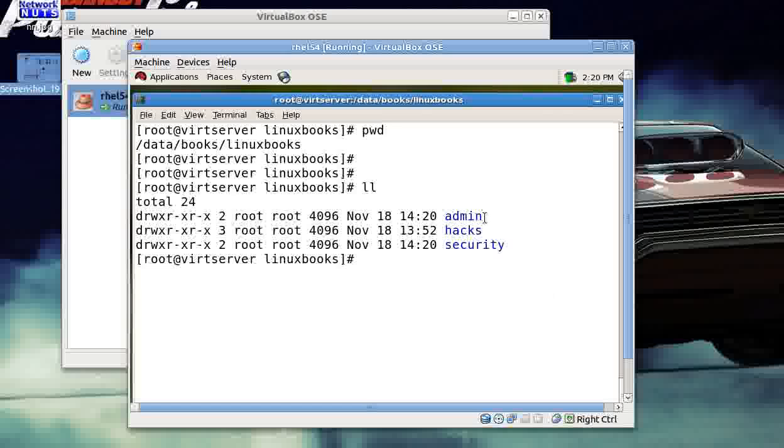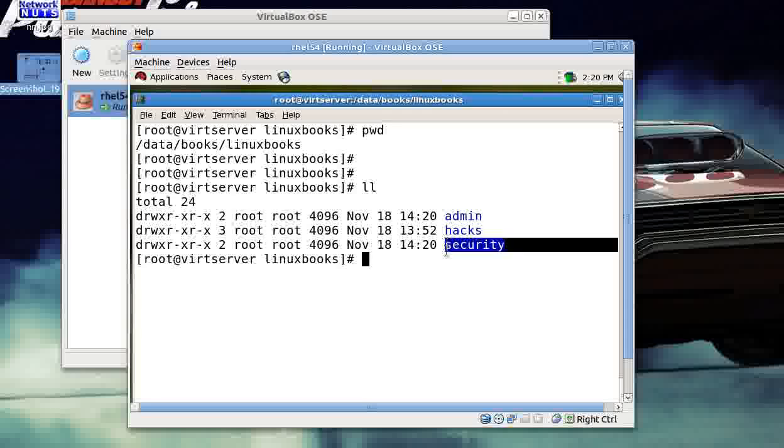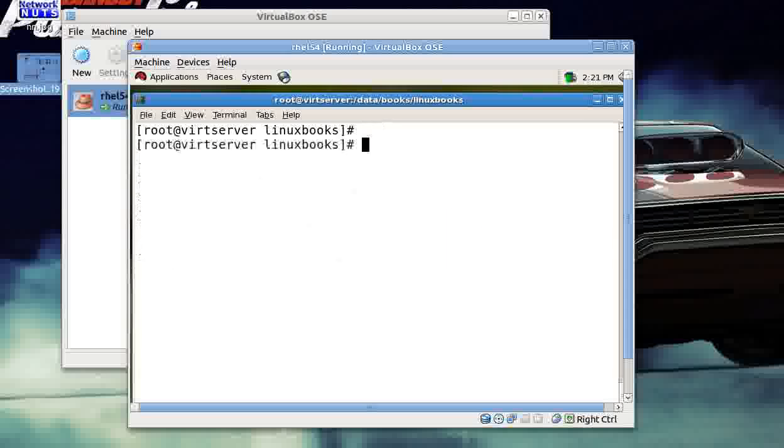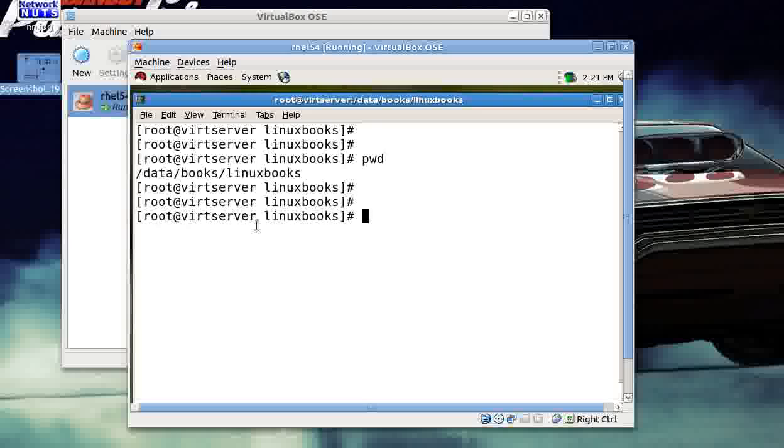Under this folder data/books/linuxbooks, I've got three folders: admin folder contains all the books related to the administration aspect of Linux, hacks folder contains all the books related to the hacking part of Linux, and security folder contains all the books and notes and whatever you can think of related to the security aspect of Linux.